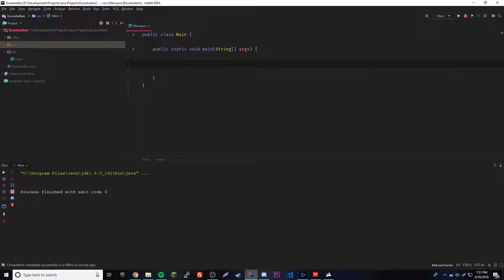Then we have the join() method, which is a little more complicated. Basically it's a method that tells other threads not to run until that thread is finished. It's a little confusing but we'll get right into it and see how it works.